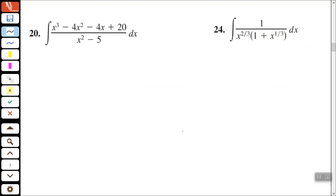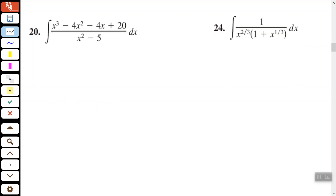Number 20: we have the integral of x cubed minus 4x squared minus 4x plus 20, all over x squared minus 5, times dx. If I let u equal x squared minus 5, that would give me 2x, which wouldn't help me in my numerator, and the derivative of my numerator wouldn't help with the denominator. So I can't use u-substitution right off the bat. When you have a polynomial divided by a binomial and you can't integrate it, your next option is to use long division.